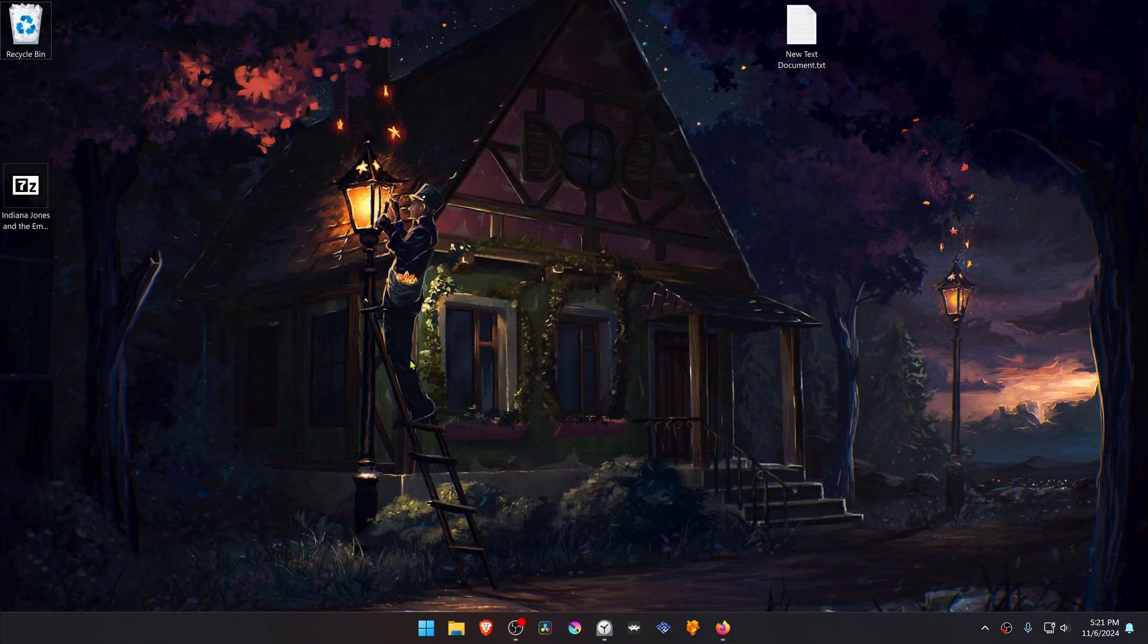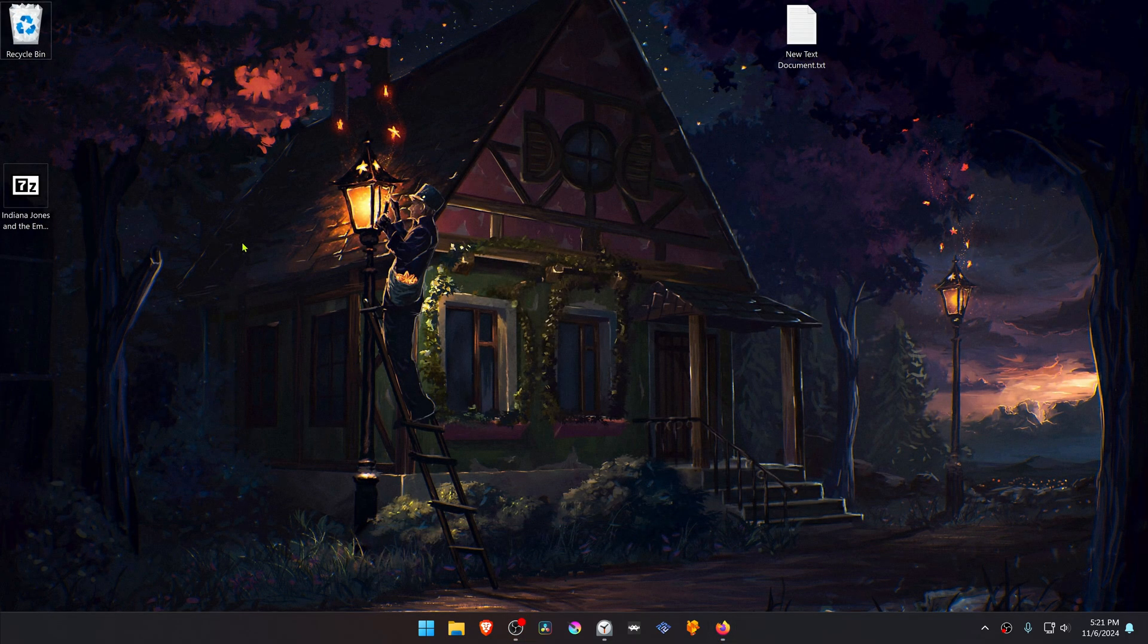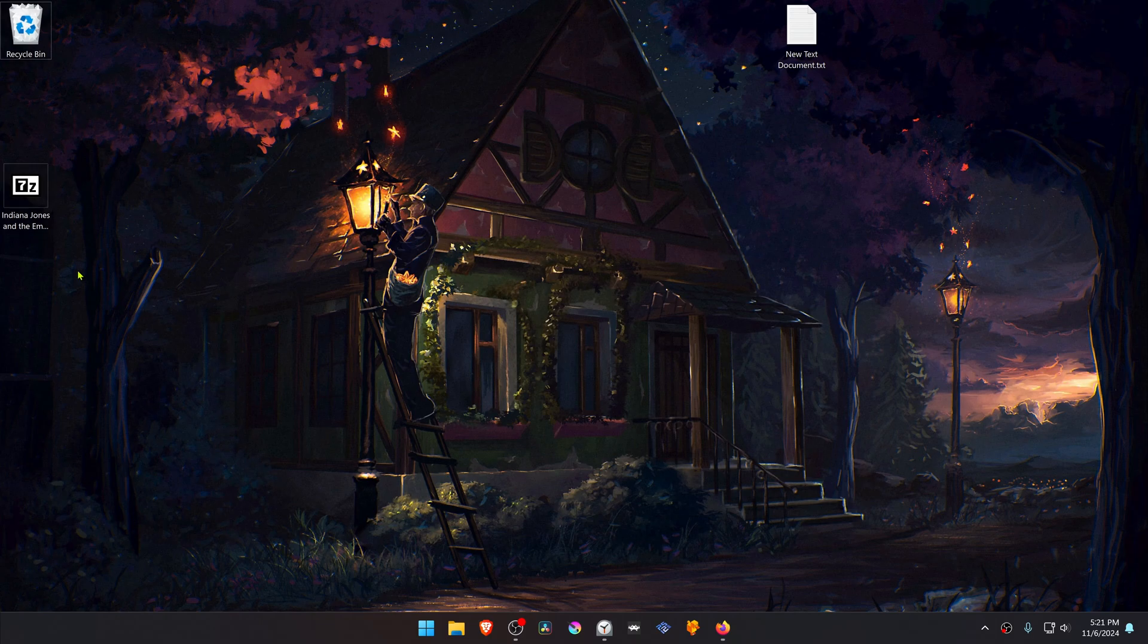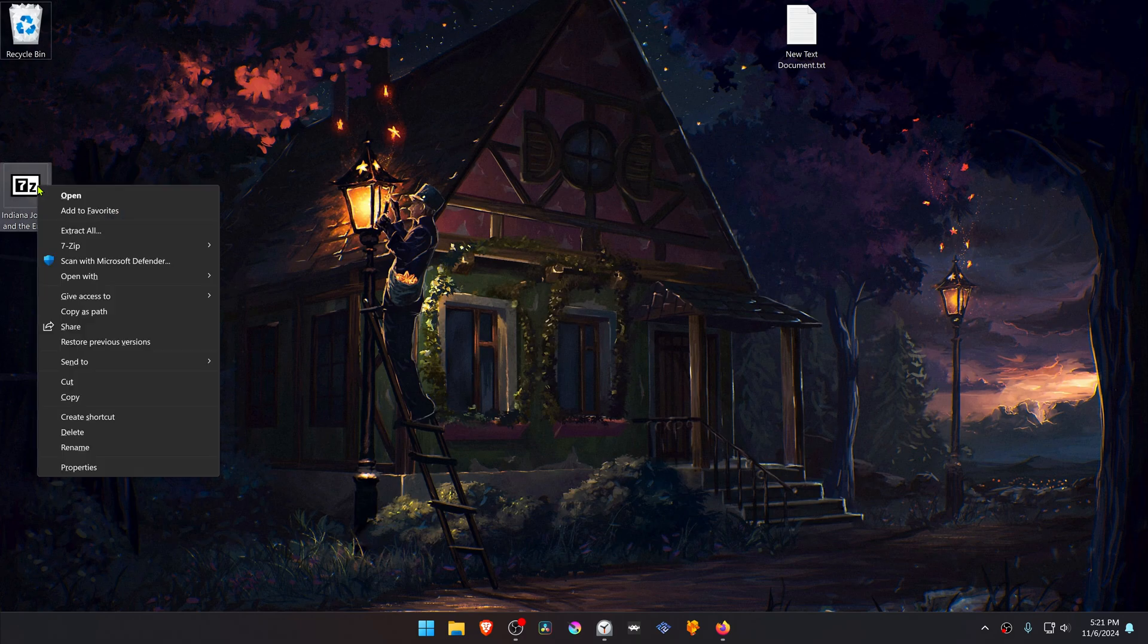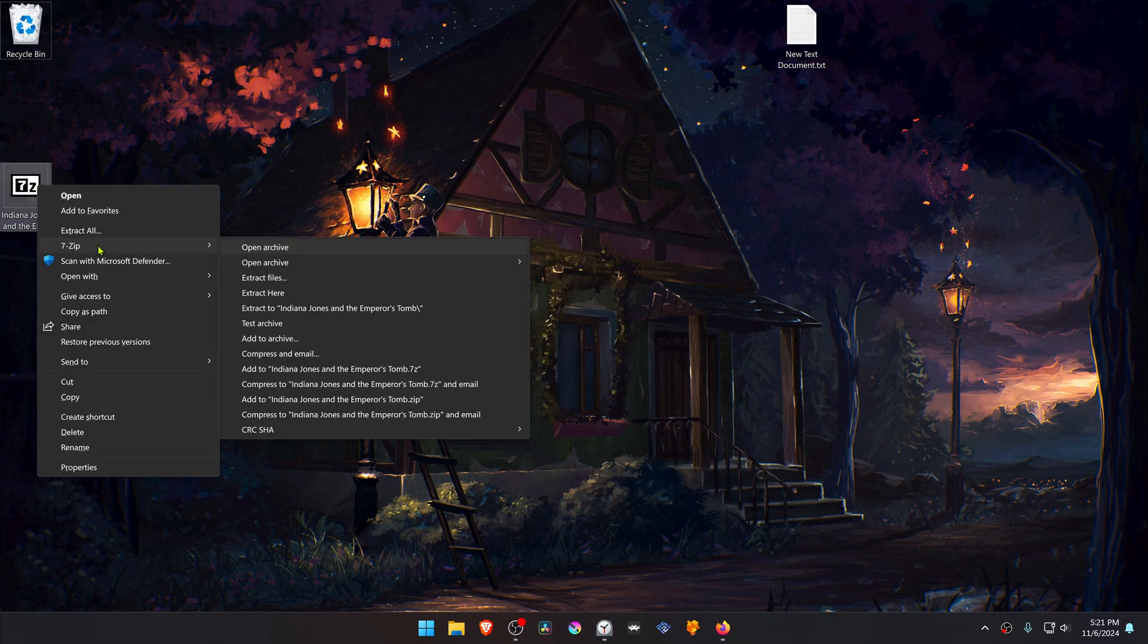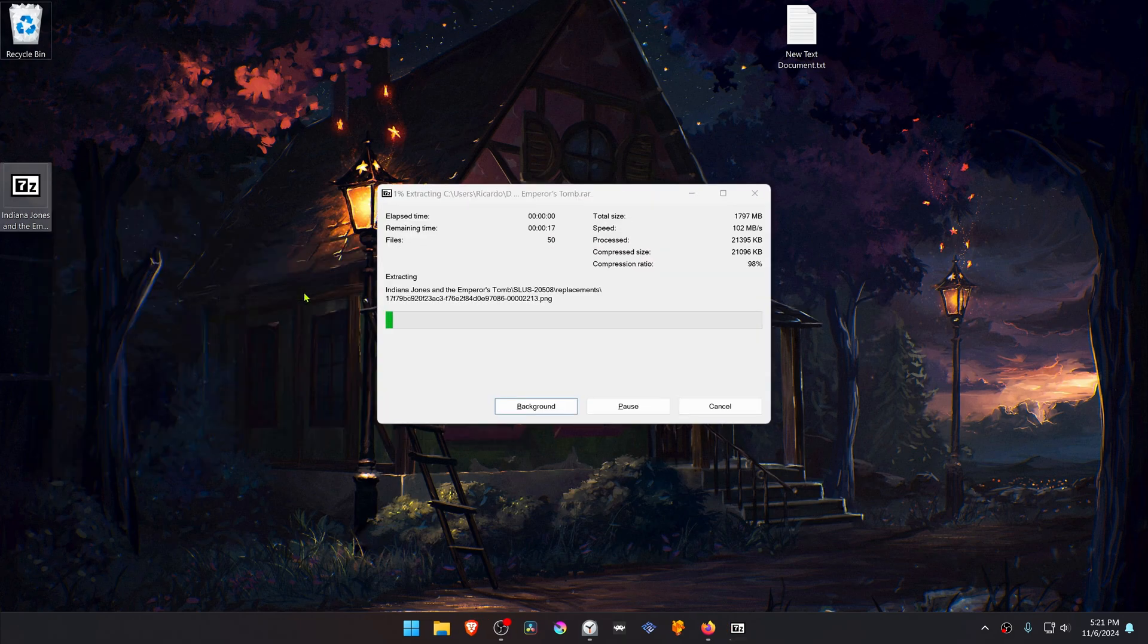After the download is complete, go to where you have downloaded the textures, and now we need to extract them. If you're using 7-zip with Windows 11, you can hold Shift, right click on top of it, then go to 7-zip and extract here.